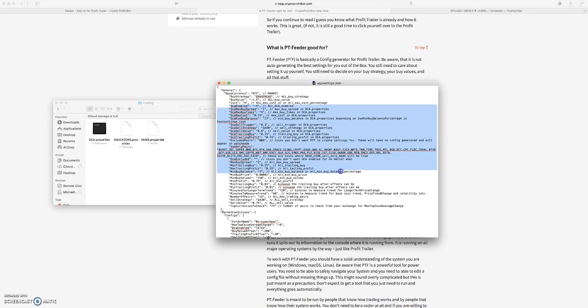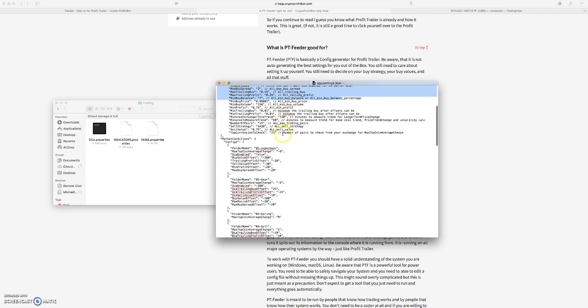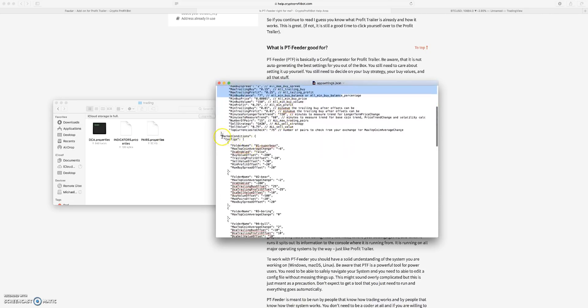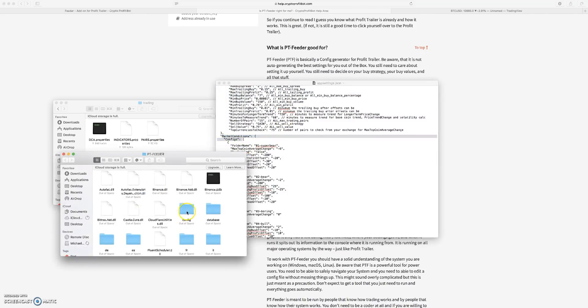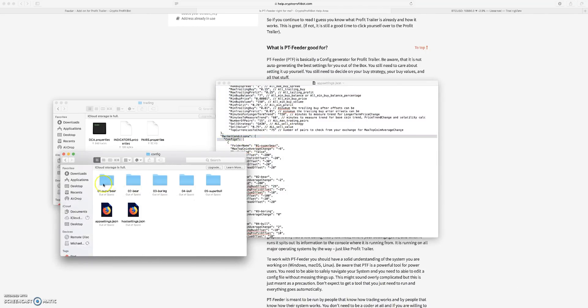What PT Feeder does is it will take these settings and then it will look at the market conditions. This is what the folder looks like. It'll look at the market conditions: super bear, bear, boring, bull, and super bull.